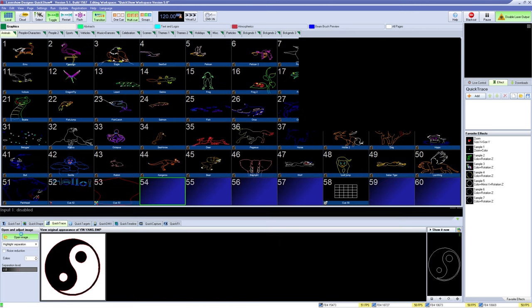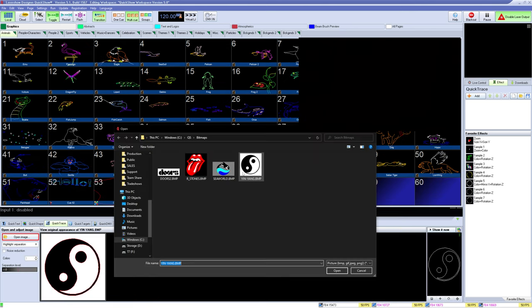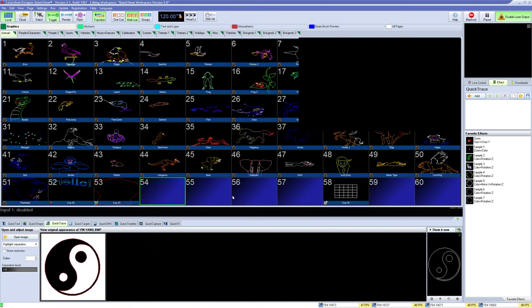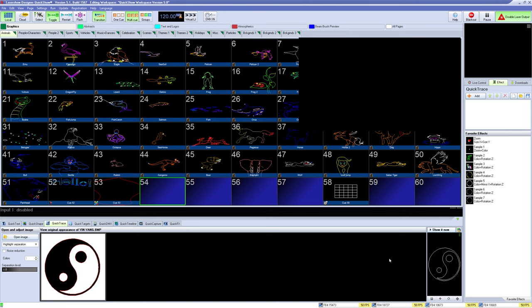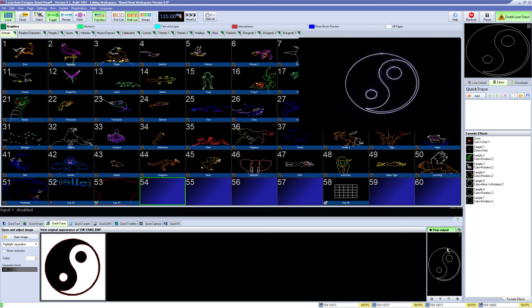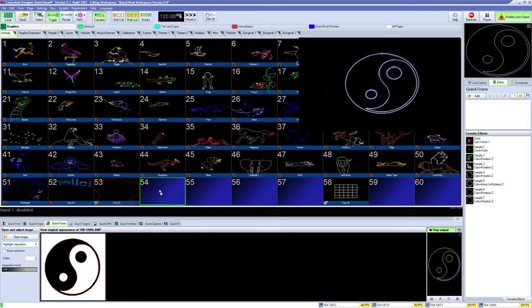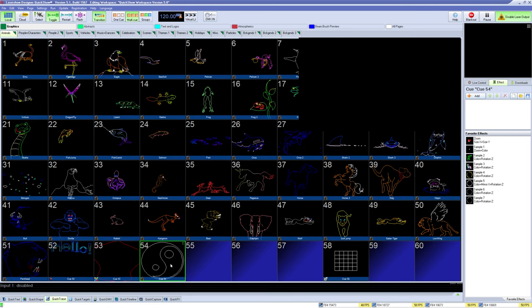Under QuickTrace, you can open an image and the tool will automatically trace your image in laser. For better results, you can try changing how the tool traces the image and adjusts the colors. On the right, similarly to before, you can click and drag it into your workspace and save, as well as zone and preview.